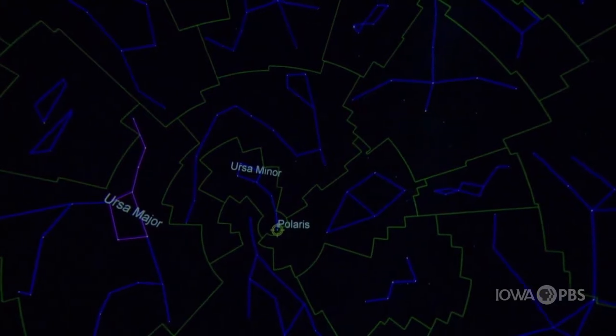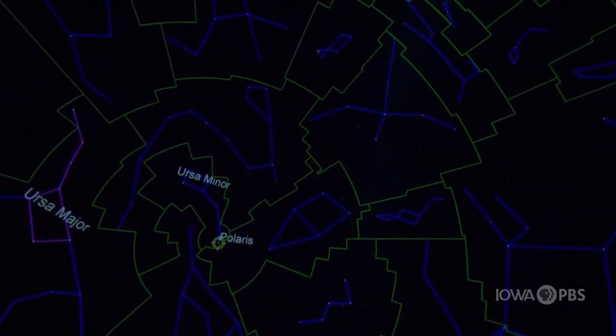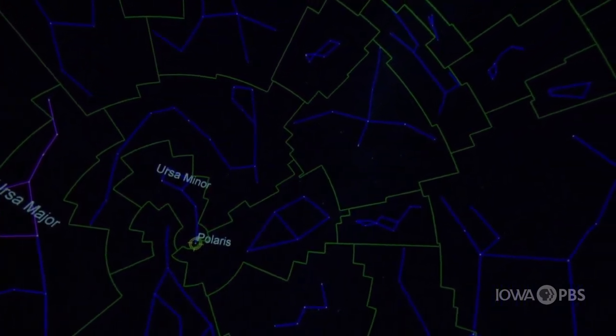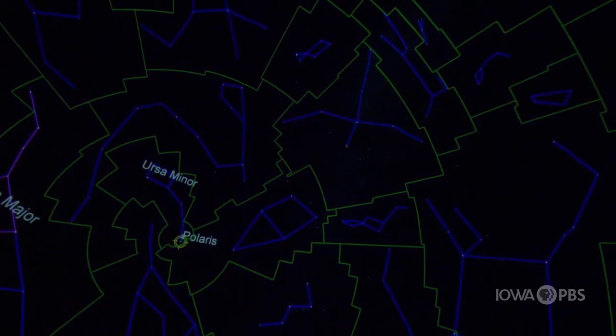An astronomical constellation is actually a border region, almost like a map dividing a continent into countries. Here are the actual astronomical constellations of Ursa Major and Ursa Minor.